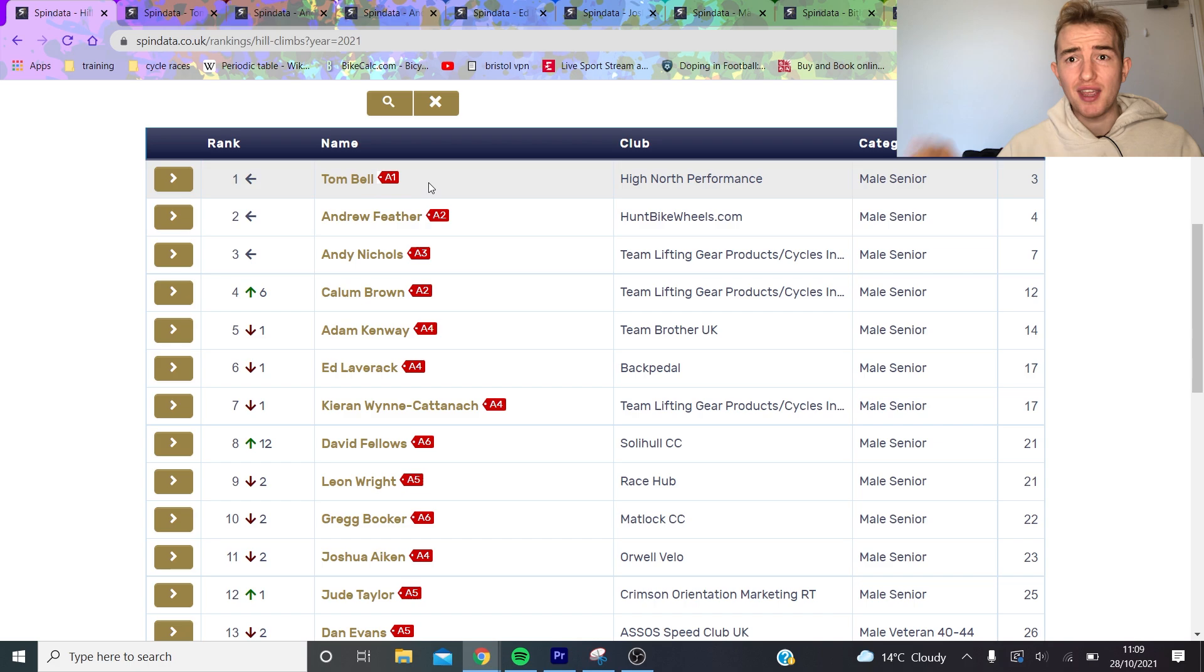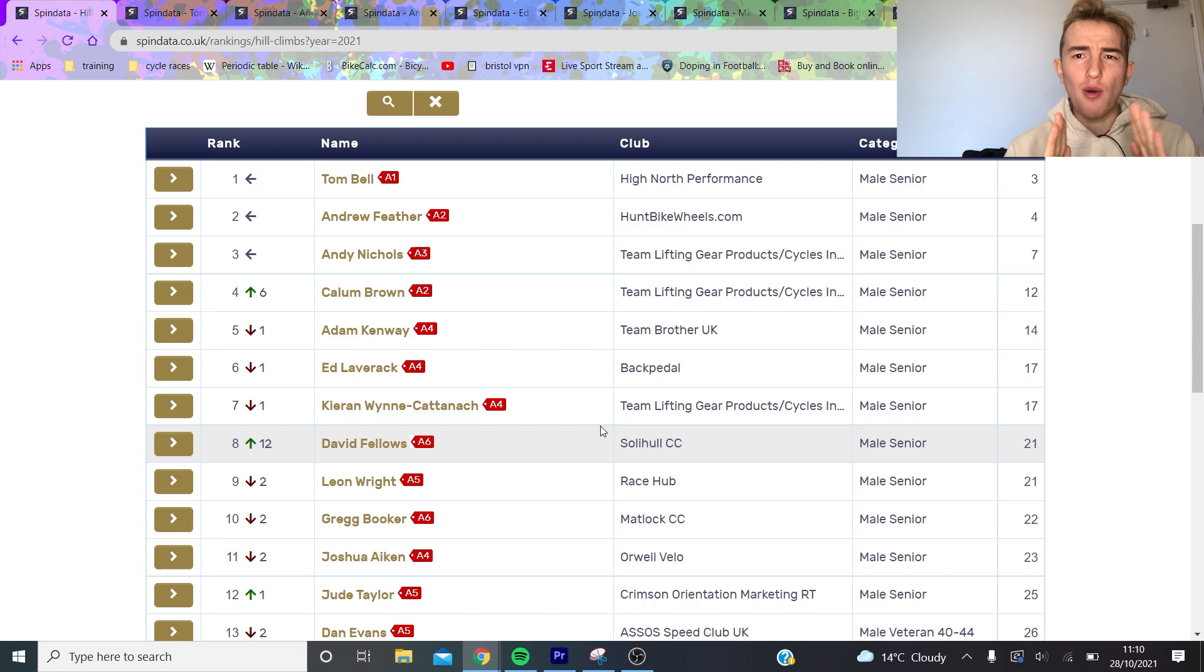Tom Bell is ranked number one A1, then Feather, Andrew Nichols, Adam Kenway. Thing is with this, it's all well and good, however there's some big caveats - the hill climbs aren't standard. If you're good at one minute hill climbs you might not be good at 20 minute hill climbs.